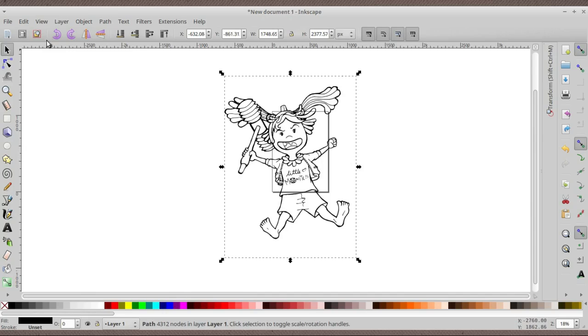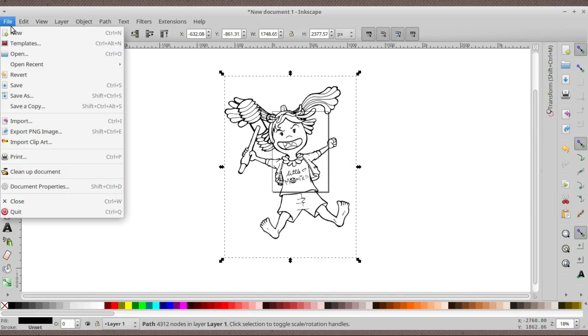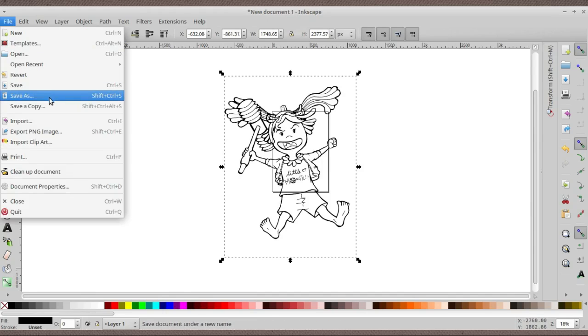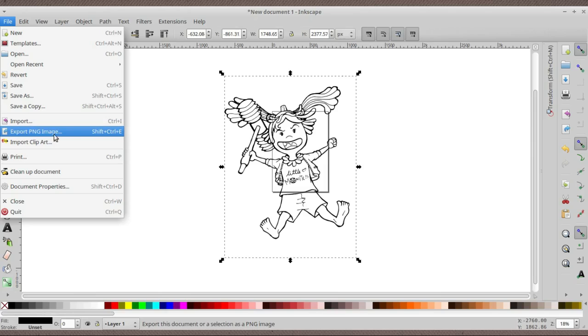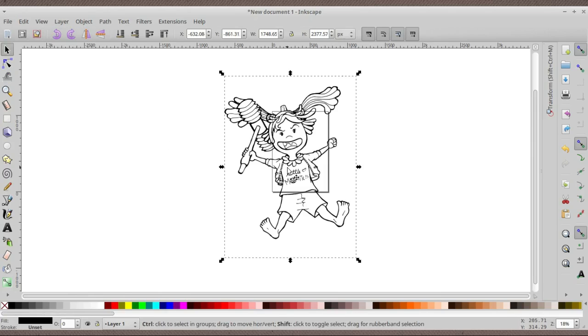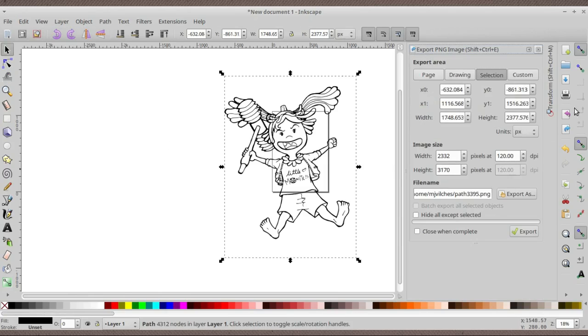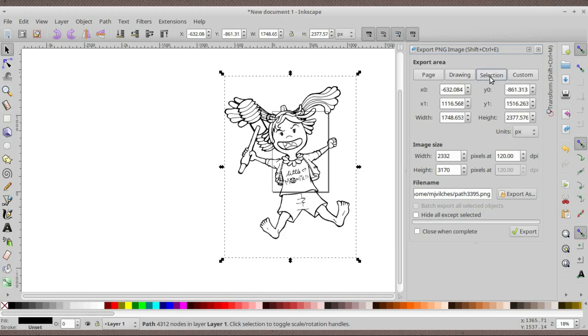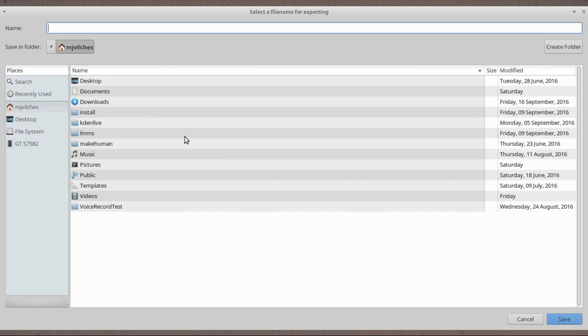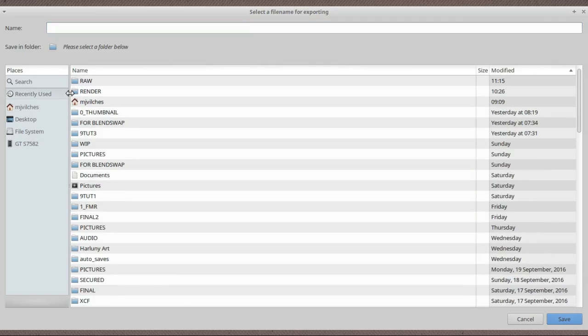Next thing you have to do is export it as a PNG. We're going to do that by pressing Ctrl+Shift+E. The same as GIMP, Ctrl+Shift+E. This menu will come out and then make sure from this Export Area you press Selection. You don't really have to change anything else, just select where you want to export it to.